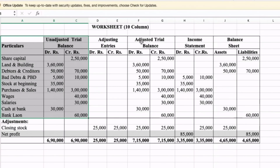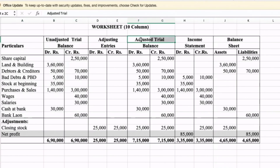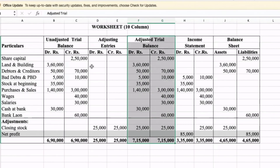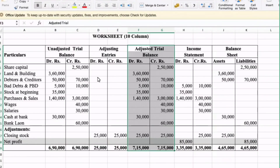After adjusting entries, the adjusted trial balance is possible. Take the unadjusted trial balance and adjusting entries, and apply plus or minus on the debit side. So 3,60,000 debit. Creditors: 50,000 and 70,000 — so 3,60,000. Then bad debt and provision for bad debt — same amount goes to adjusted trial balance.